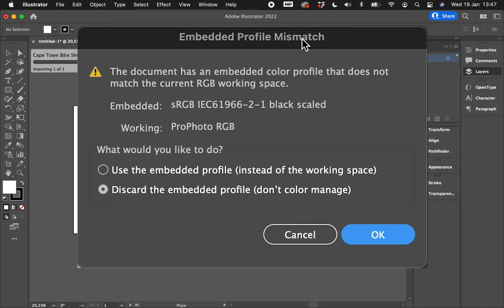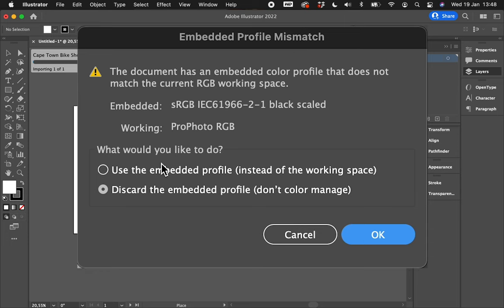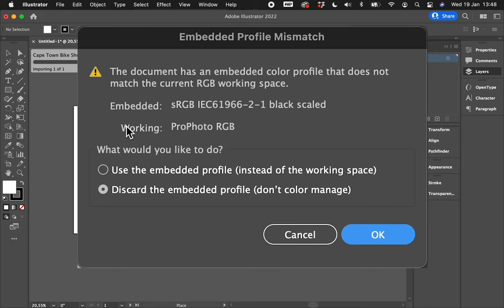That's why, like, your Pantone colors—whatever the hex code is for a Pantone color means that you can take your Pantone color, which is like a physical thing, and you can convert that into a digital format. And then when you're printing, you're gonna get the exact correct Pantone color that you want based on the hex code. So hex codes are golden, right? So when they ask you what would you like to do, the embedded profile is this sRGB blah blah blah, whatever, right? The working space I genuinely just changed it for this tutorial is ProPhoto RGB, which I wouldn't really work in with Illustrator—that's better for Photoshop.